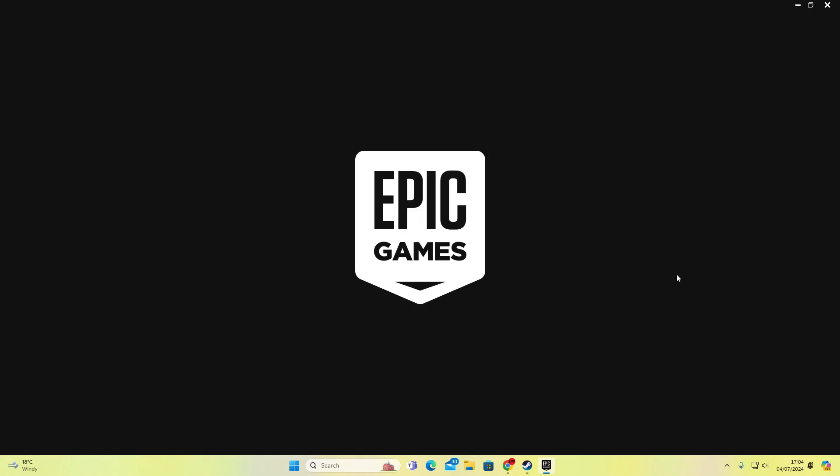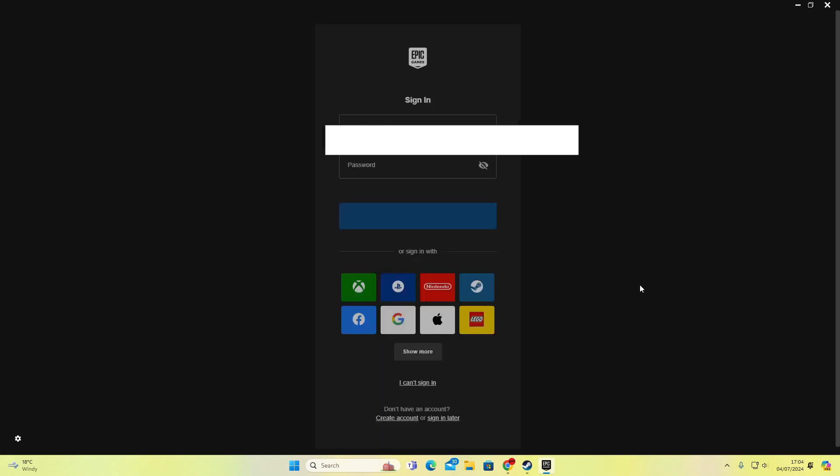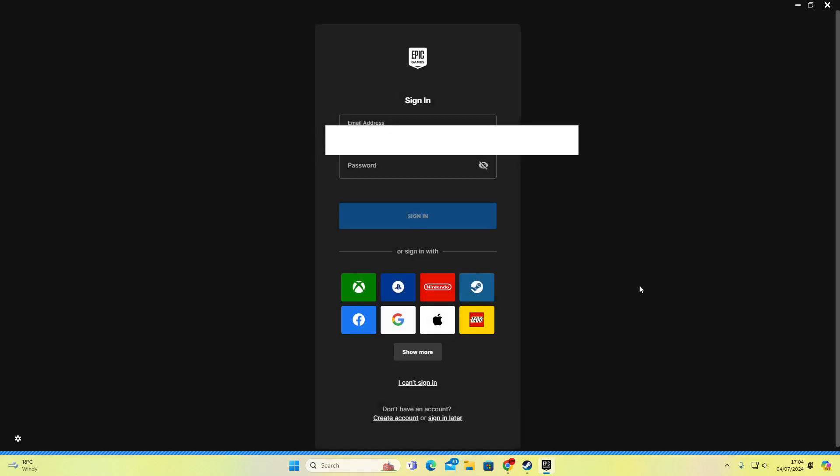As soon as you press sign out, wait for Epic Games to reload back up. Now it's going to give you this option here to sign in.